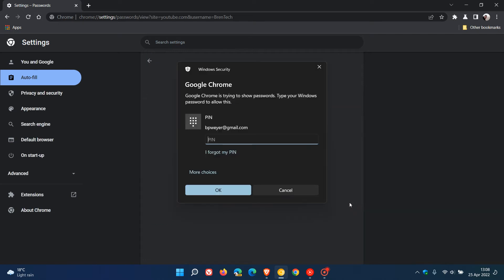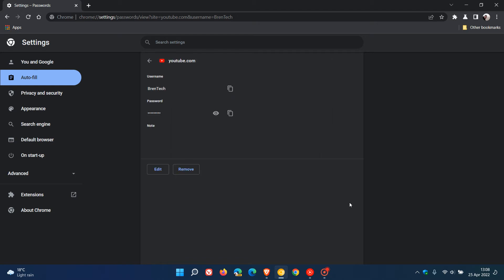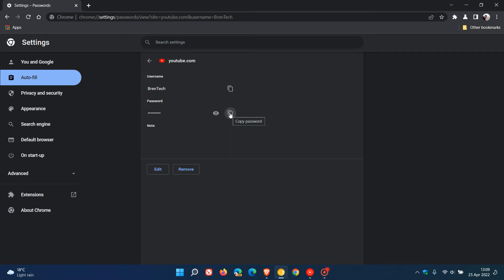it will take us to a new page pertaining to that individual password, which has options like you can copy your username, you still have show password if you click on the eye where you can see the actual password, you can still copy your password and then we have the new notes section, which I did post on a couple of weeks ago, which was the other major update to the password manager.